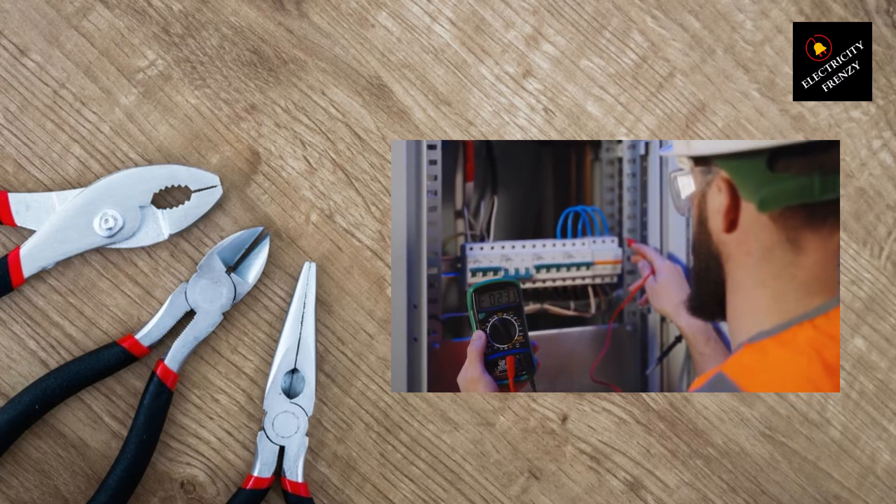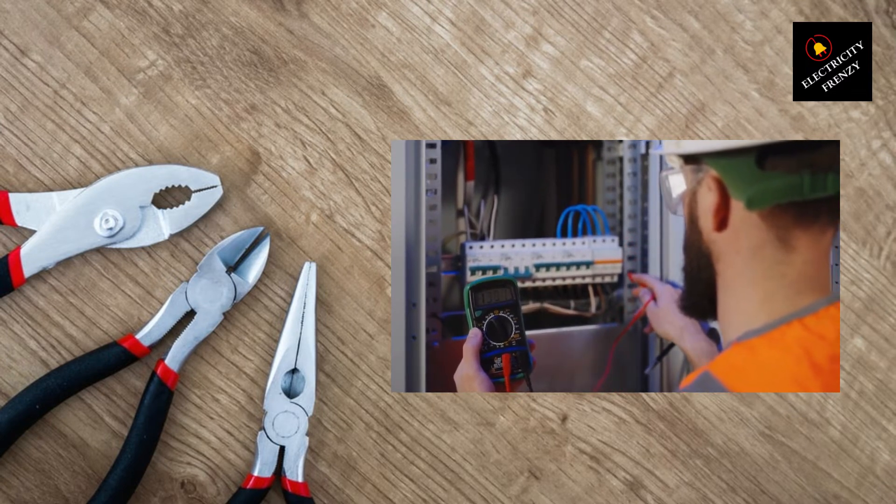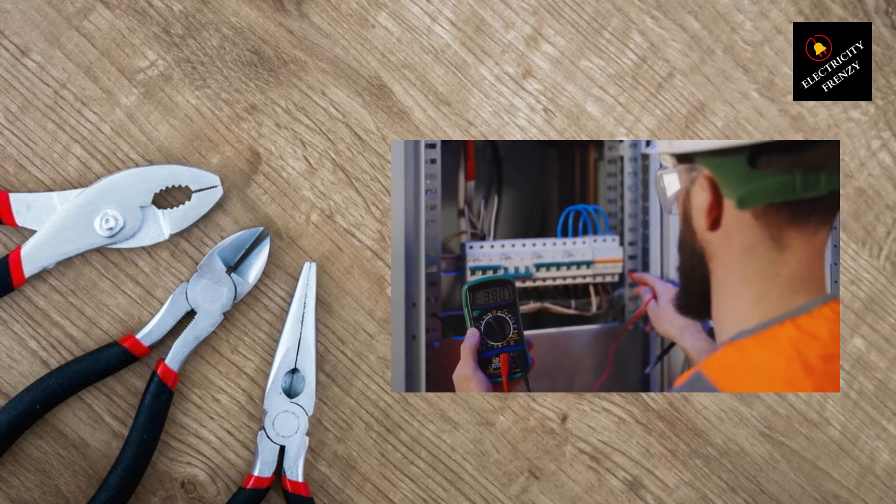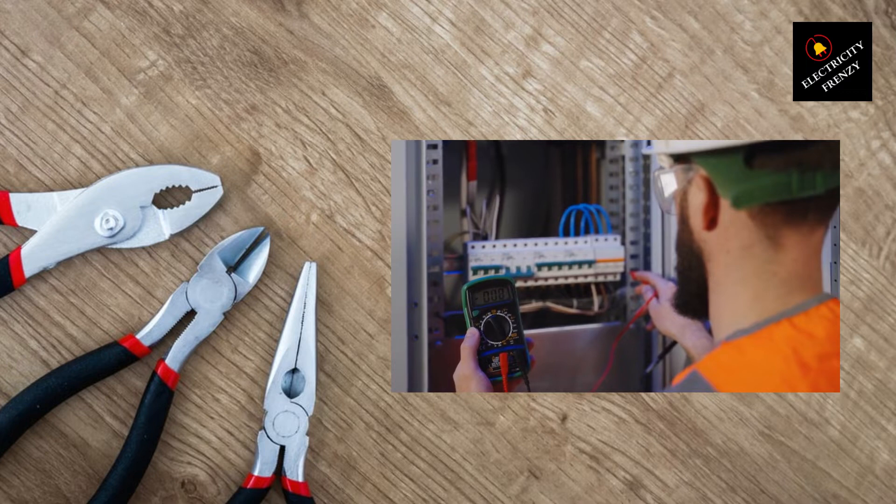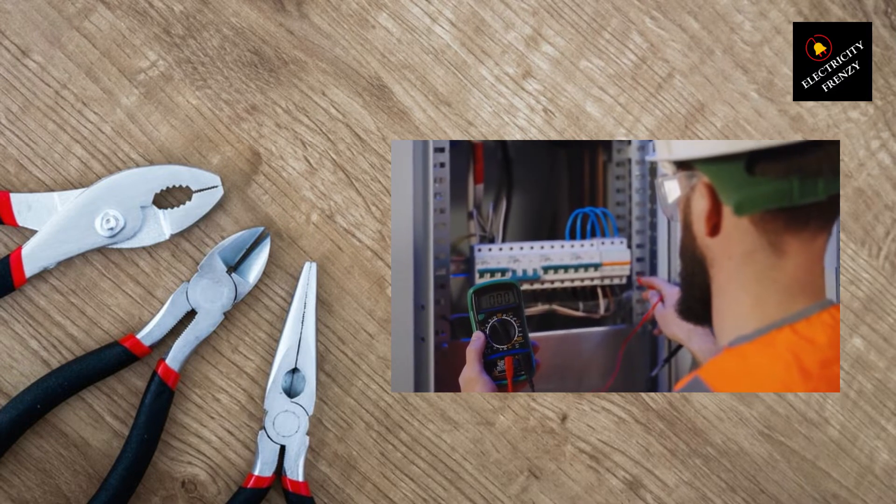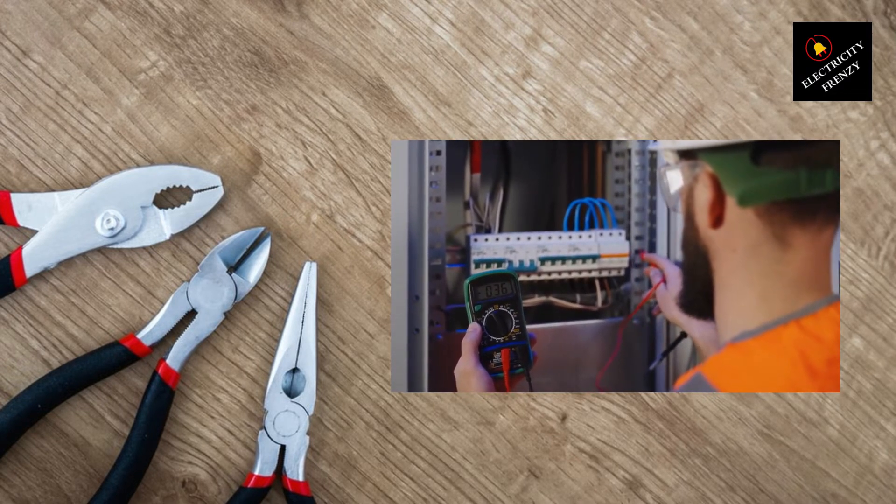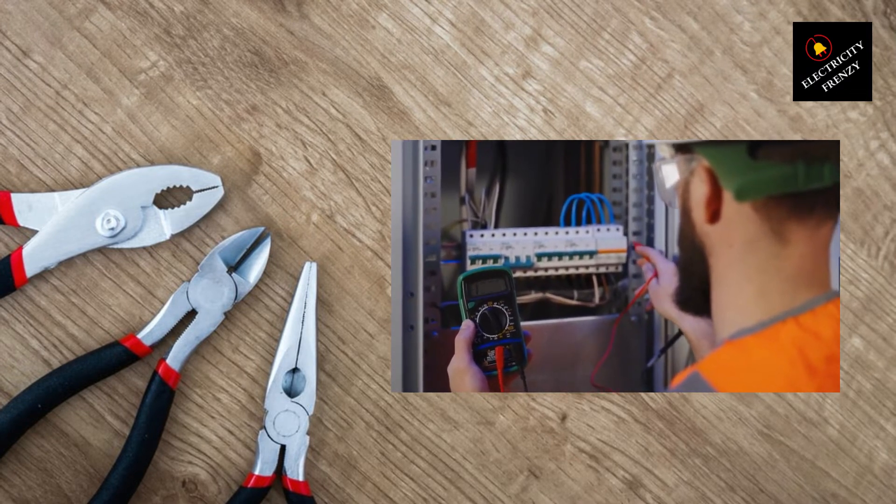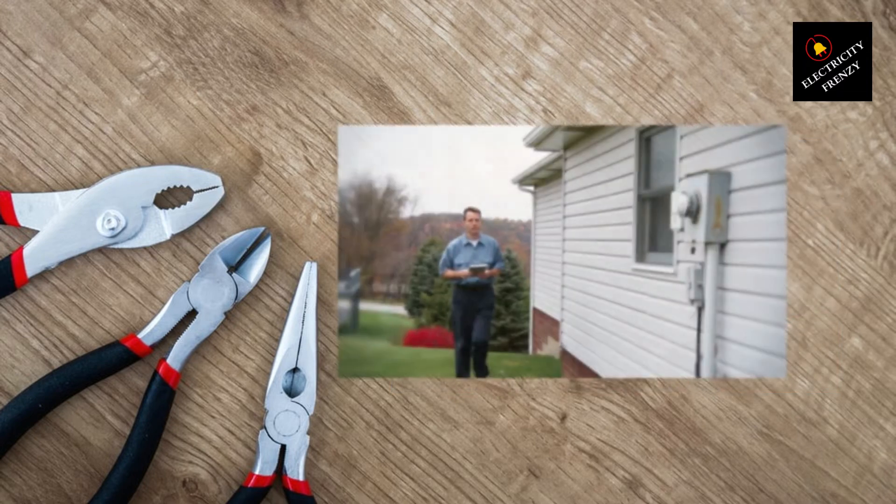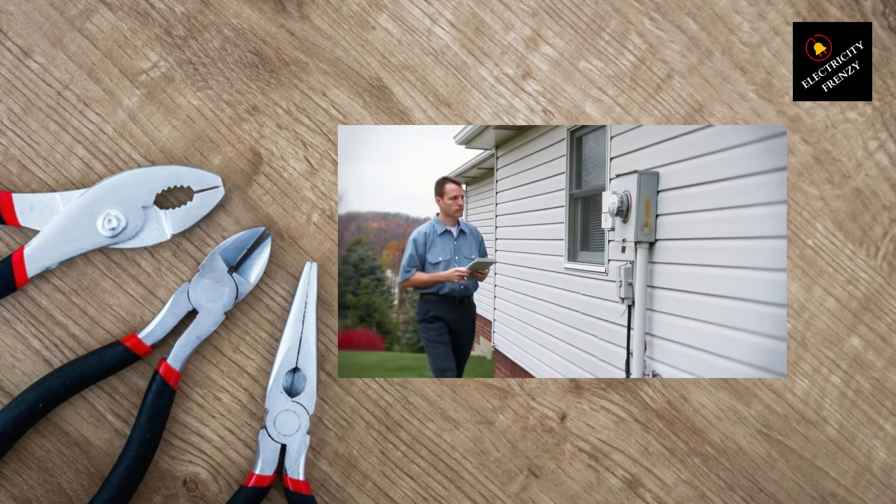First, locate your home's main electrical service panel. It is usually installed near the electrical meter. Carefully inspect the panel for any signs of loose wires or connections. If you notice any, it's essential to hire a licensed electrician to address the issue.